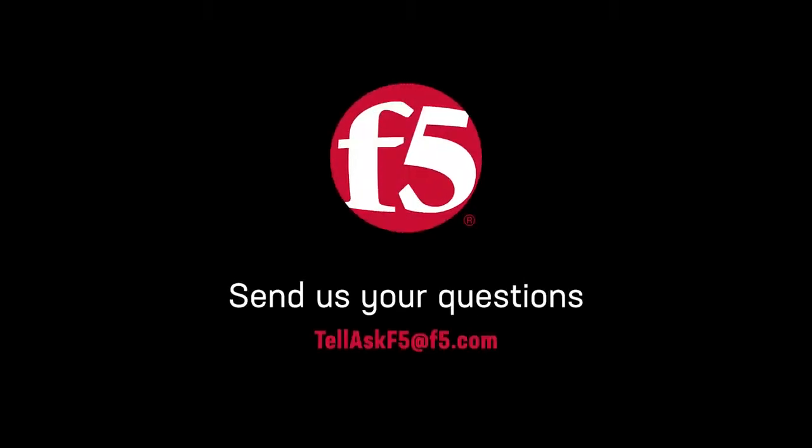And that's it! If you have other questions you'd like to see answered on this channel, leave a comment or send us an email. Thanks for watching!